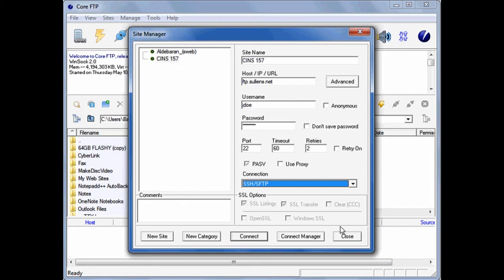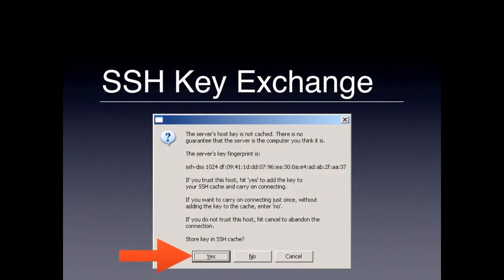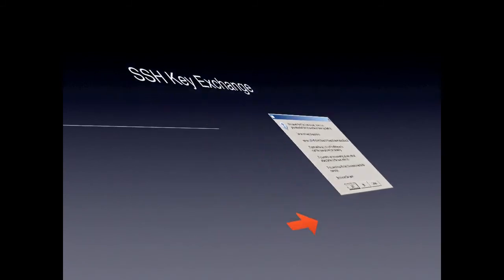The configuration for this profile is now complete. But before you click Connect, there's one thing I need to tell you about. The very first time you connect with Core FTP on any computer, you'll get this Key Exchange dialog box. Always answer Yes.